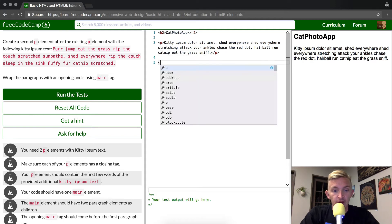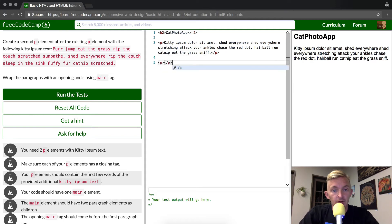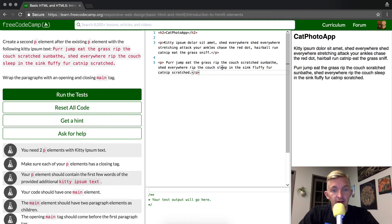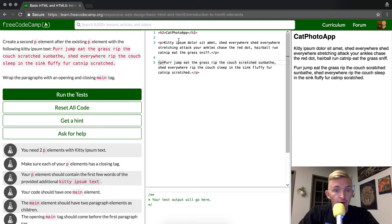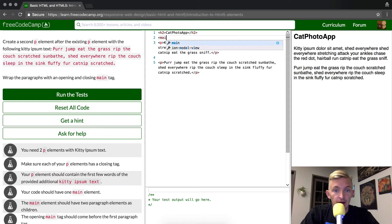The first thing we do is create the new P element, then inside it we put our text. Then around both P tags, we put a main tag.